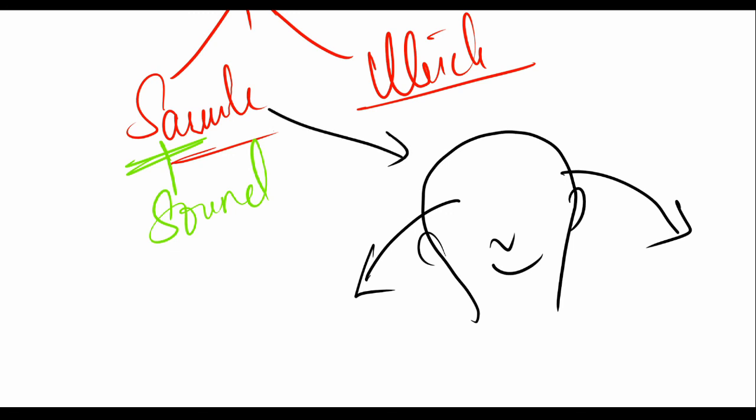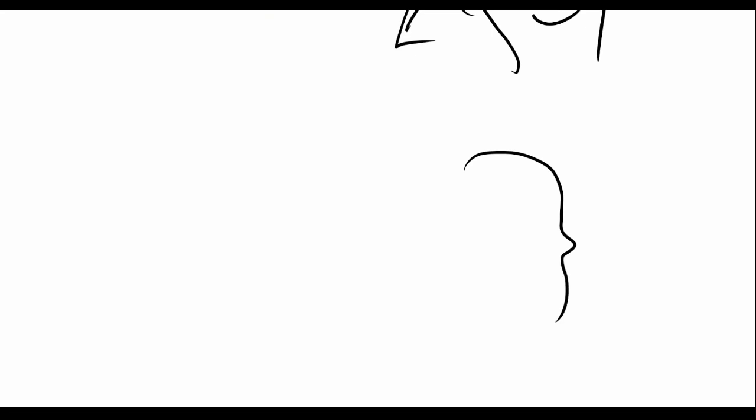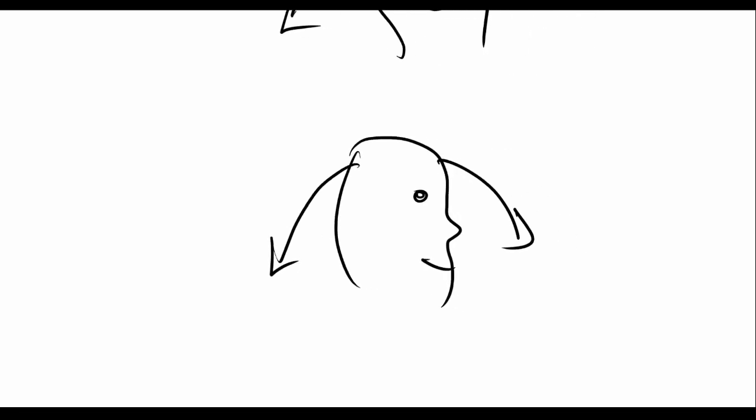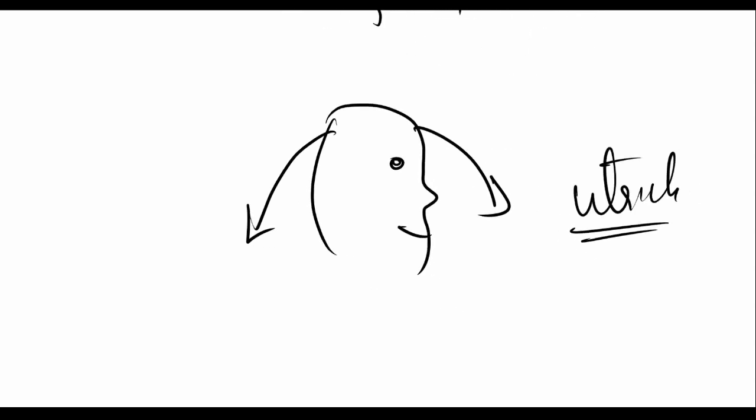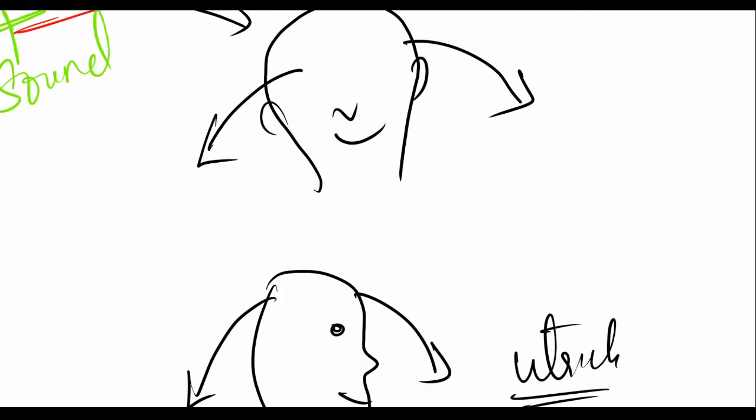And if the head moves back or to the front, you're stimulating the utricle.